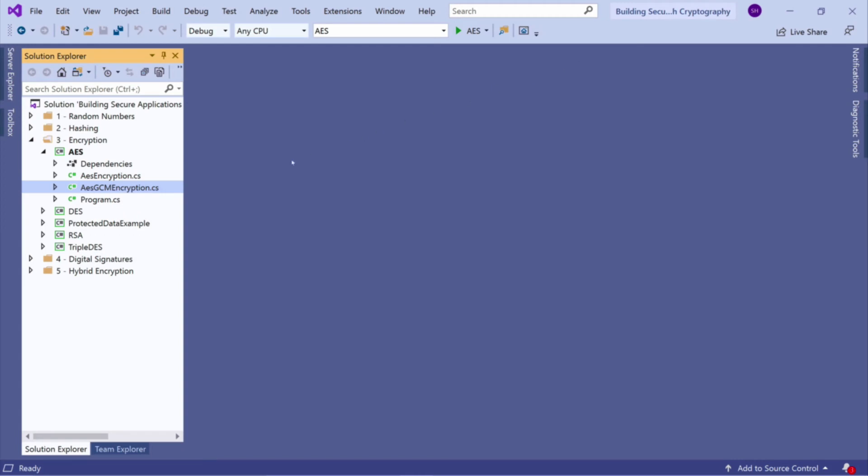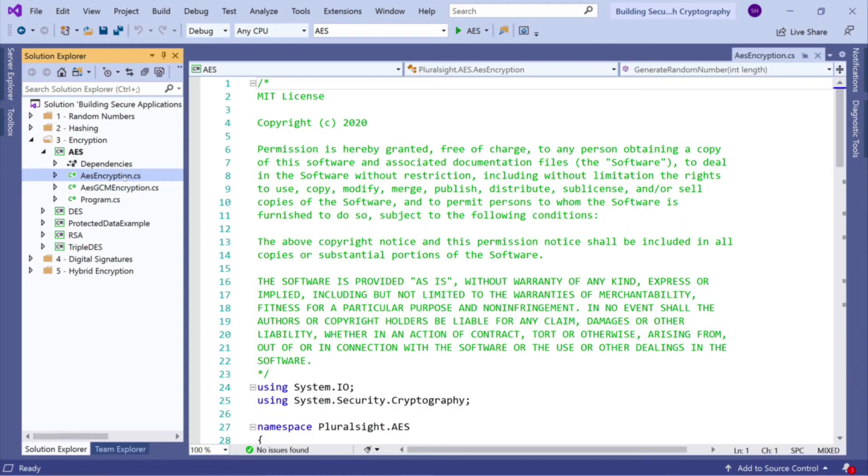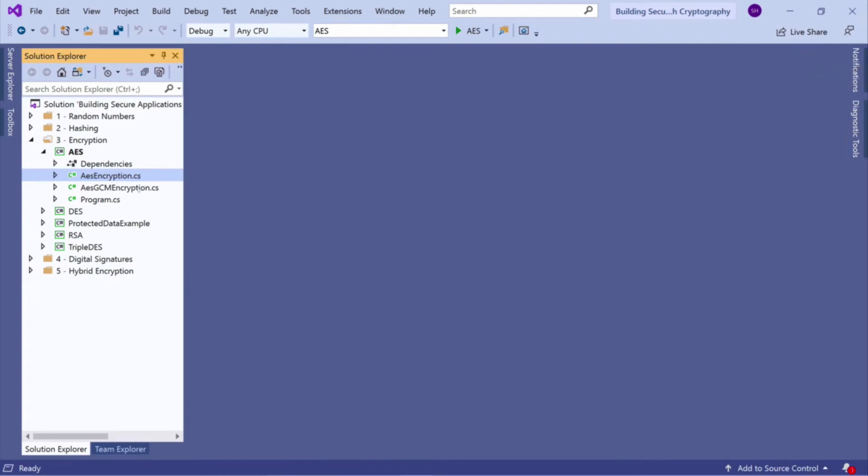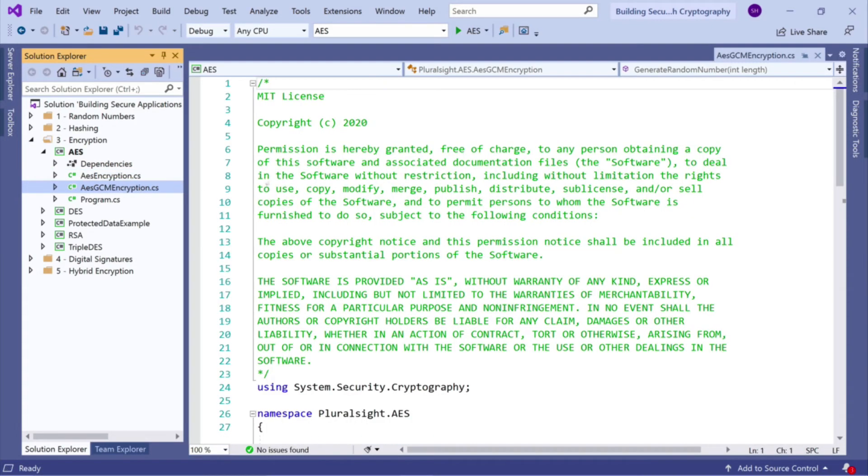Now, previously, we talked about this class here, AES encryption, and we skipped over the AES GCM encryption file. So we're going to look at it this time.